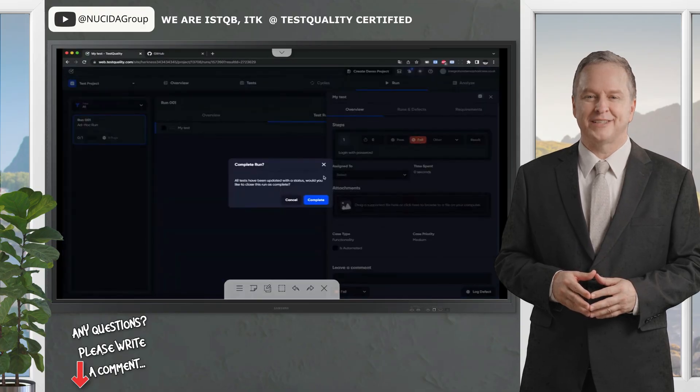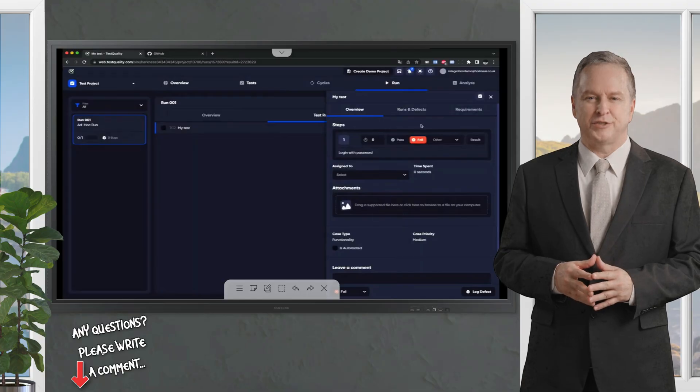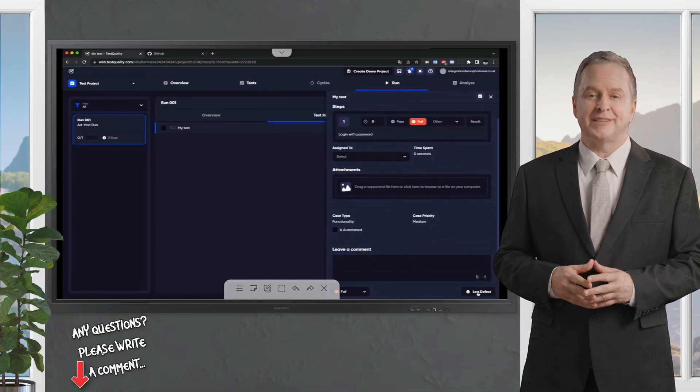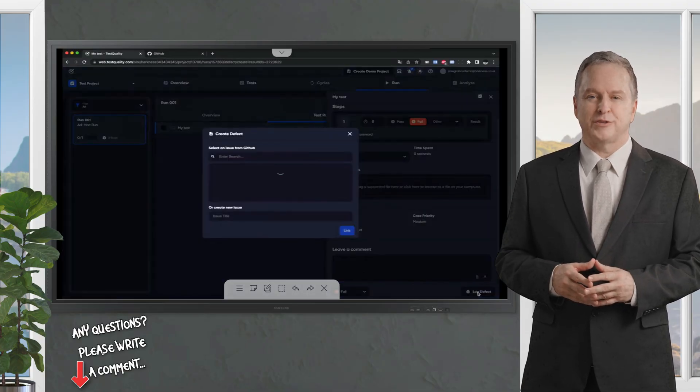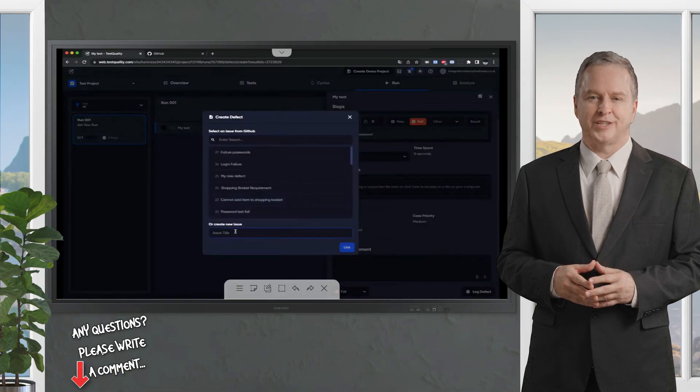If I find that there's a problem, maybe I want to fail this particular step. I'm not going to close the run yet, but I may want to log a defect, because we're connected to GitHub.